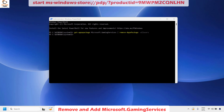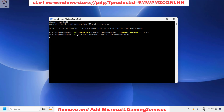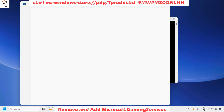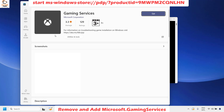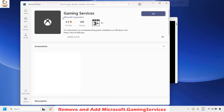The next command you will need to run is to start the gaming services. Paste it directly using Ctrl+V in the PowerShell window and hit Enter. Once this is done, it will open the Microsoft Store to install the gaming services. When the gaming services prompt appears on screen, click on Get.